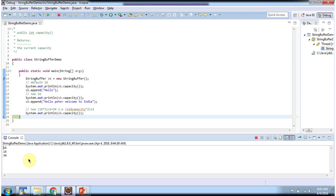And this is about the capacity method of StringBuffer. Thanks for watching.